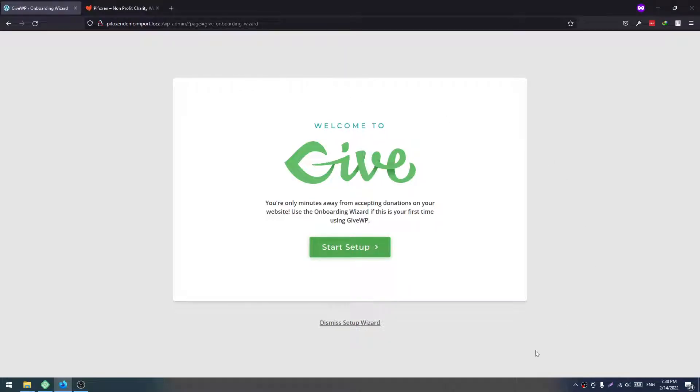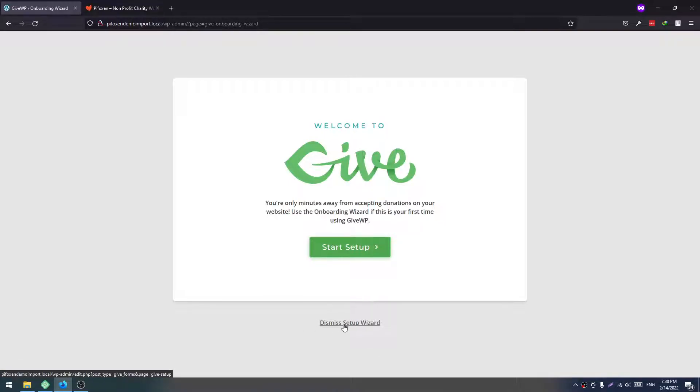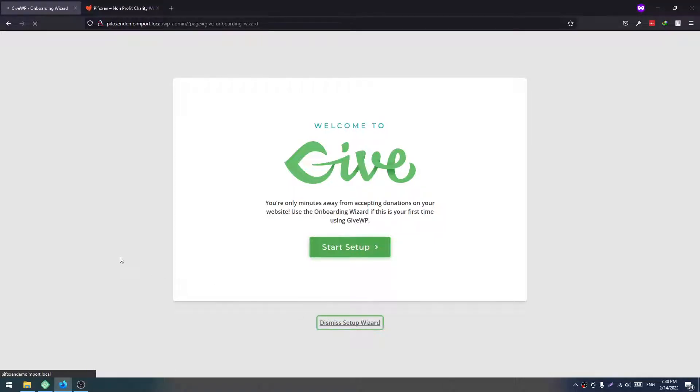This gives a startup wizard. You don't have to customize anything. You just have to click on Dismiss Setup Wizard. As we will import our demo, just dismiss the setup wizard now.